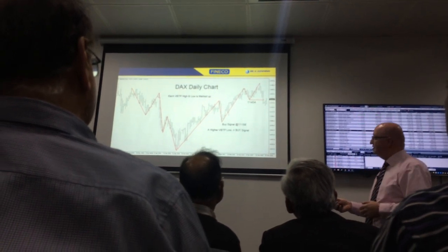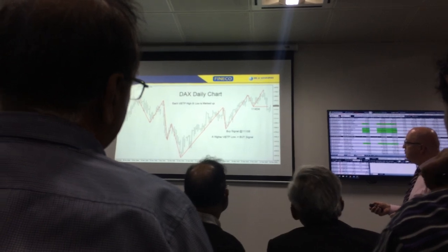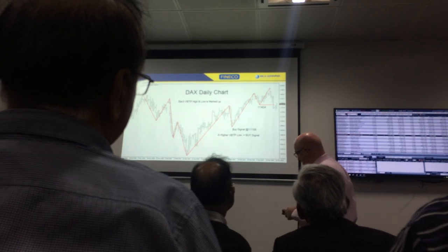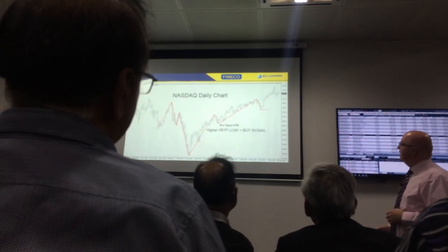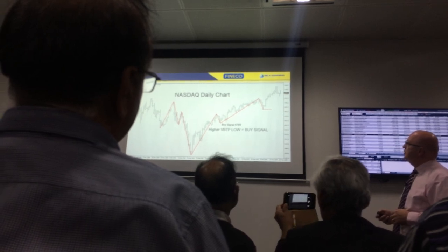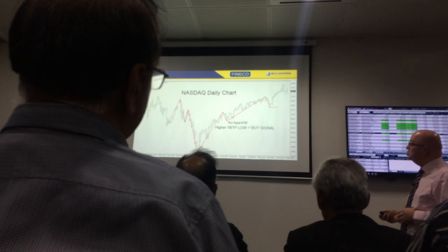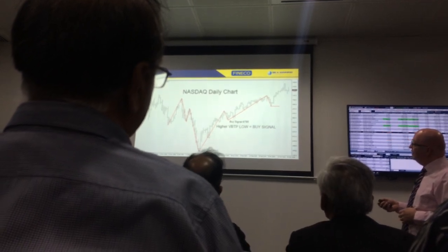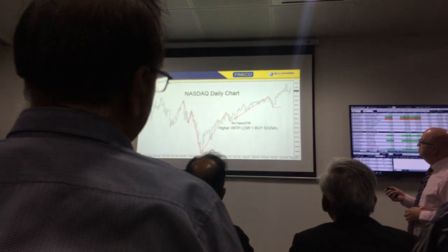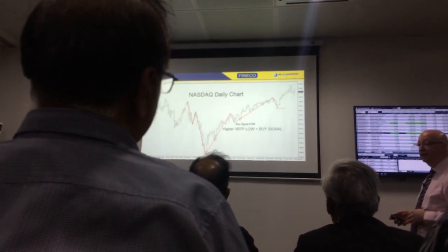So I'm not short as I speak to you. Our last buy signal was 11,158. We're out at 11,404. NASDAQ — exactly the same, although it's a little bit stronger than the DAX, because as of last night it had not confirmed a trend change. But look at our last buy signal — it was at 6,785, going up to approximately 7,485 on the NASDAQ.